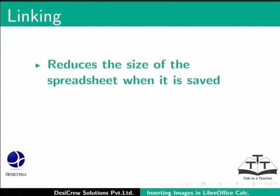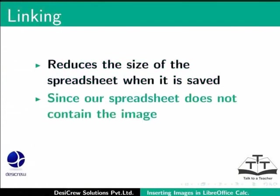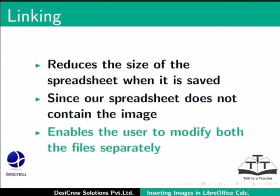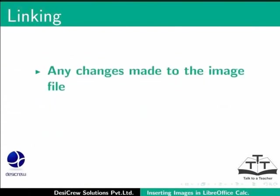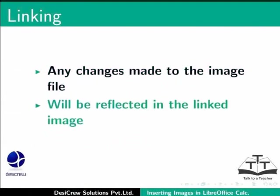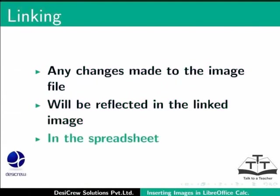When we link a file, first it reduces the size of the spreadsheet when it is saved, since our spreadsheet does not contain the image. Second, it enables the user to modify both the files separately.